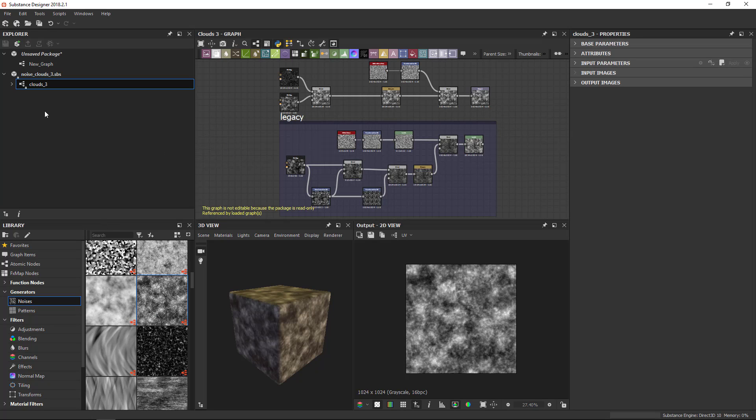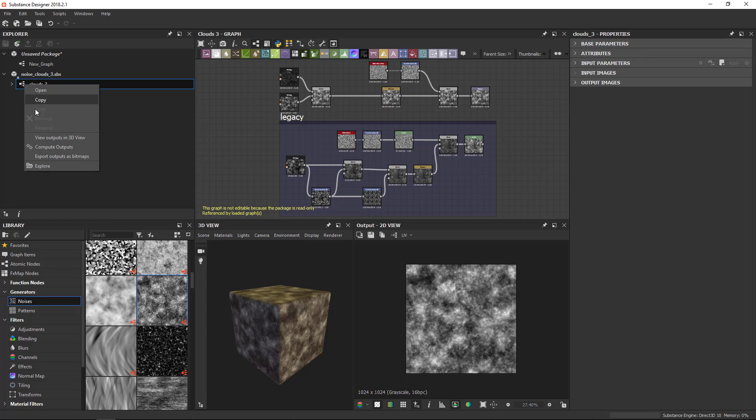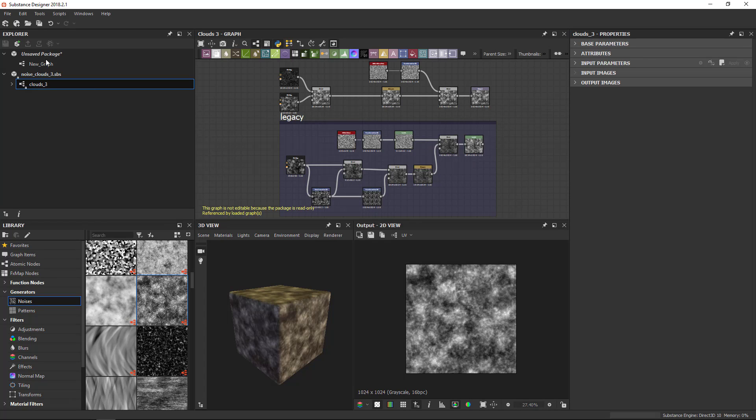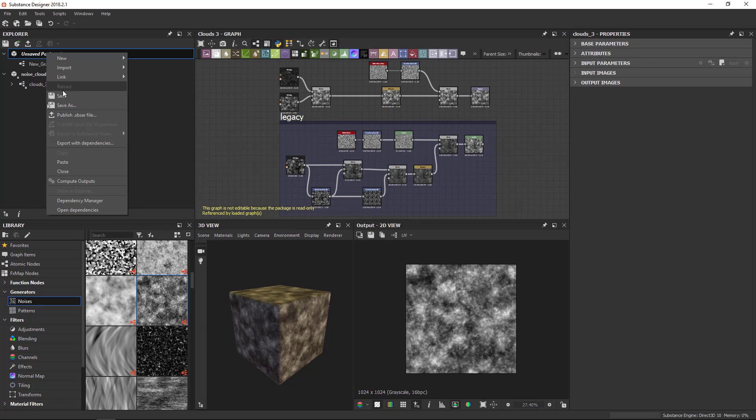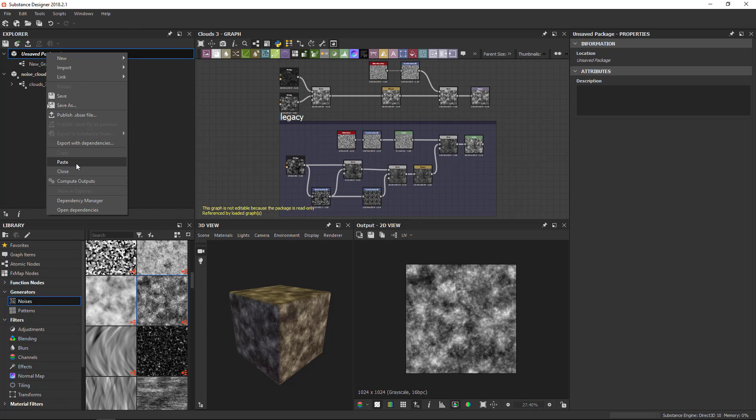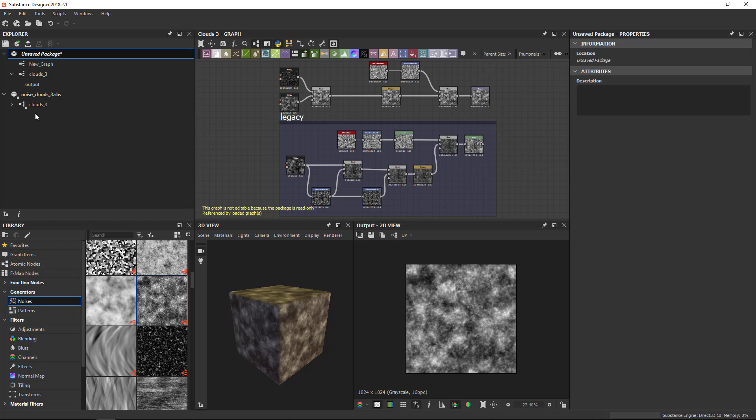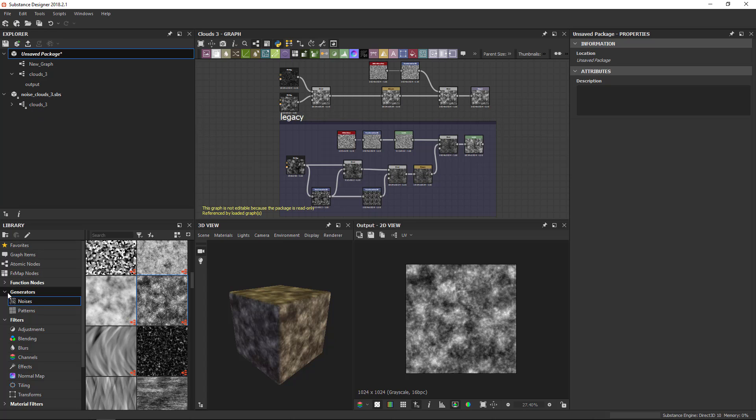Warning though, packages from the library are read only. So you cannot actually modify or save or adjust this in any way. Suggestion is to simply copy and in a new package paste that graph and then you can just play around with this and do whatever you want. You can actually tell by the lock icon here that I'm not allowed to change this.